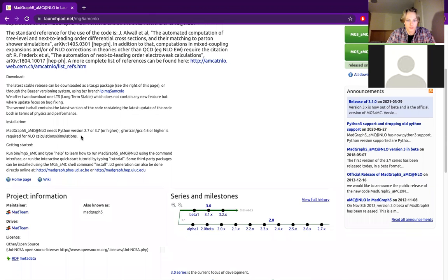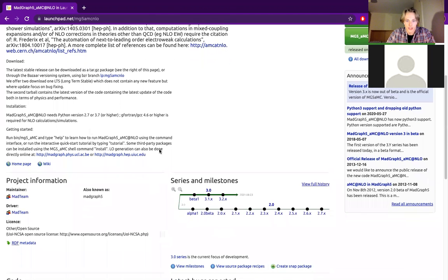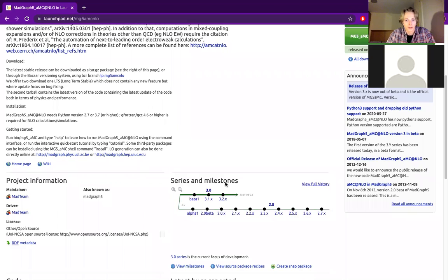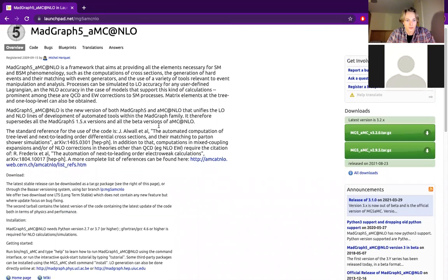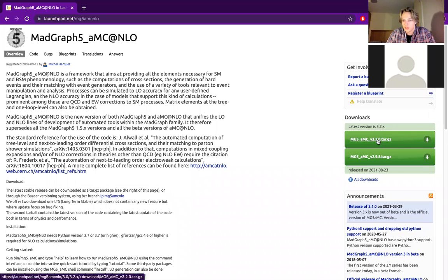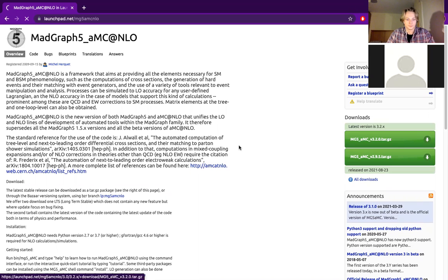So you can see here there's a lot of information about it and the milestones on the coding of it and where it is in its version history so far. You're going to want to click this one here, the latest version is 3.2. Let's click that and it should download.